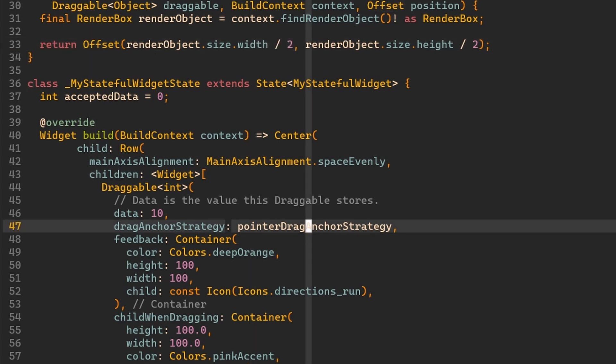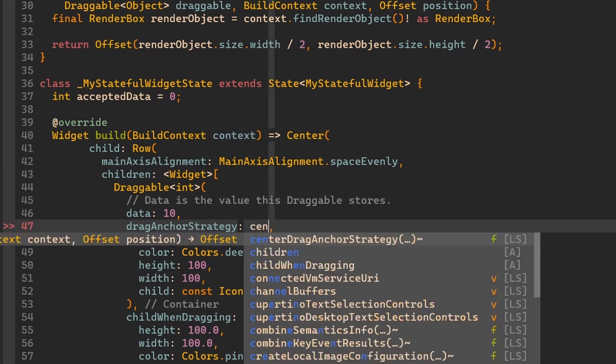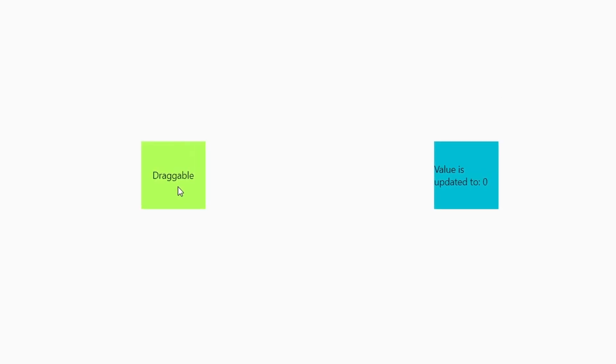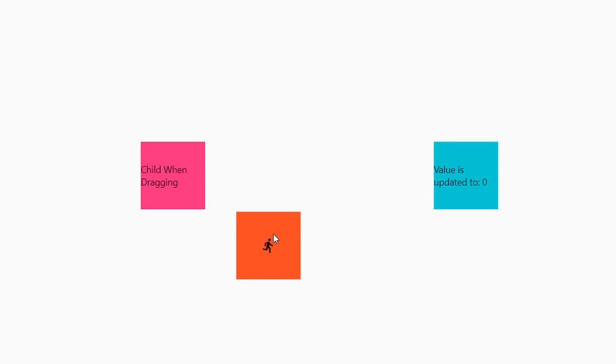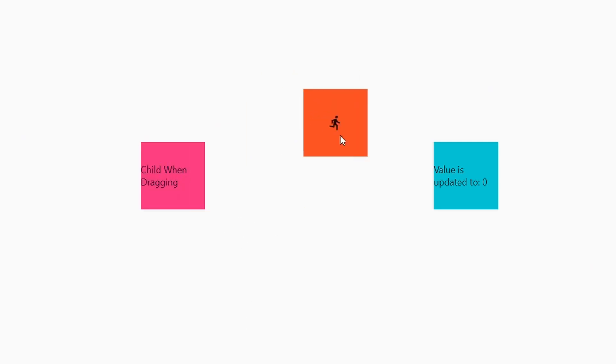Now let's use our new strategy. Here is the application. And now if I started dragging from the center you can see the orange box is centered to my pointer. And if I start dragging it from anywhere else basically the same thing happens.